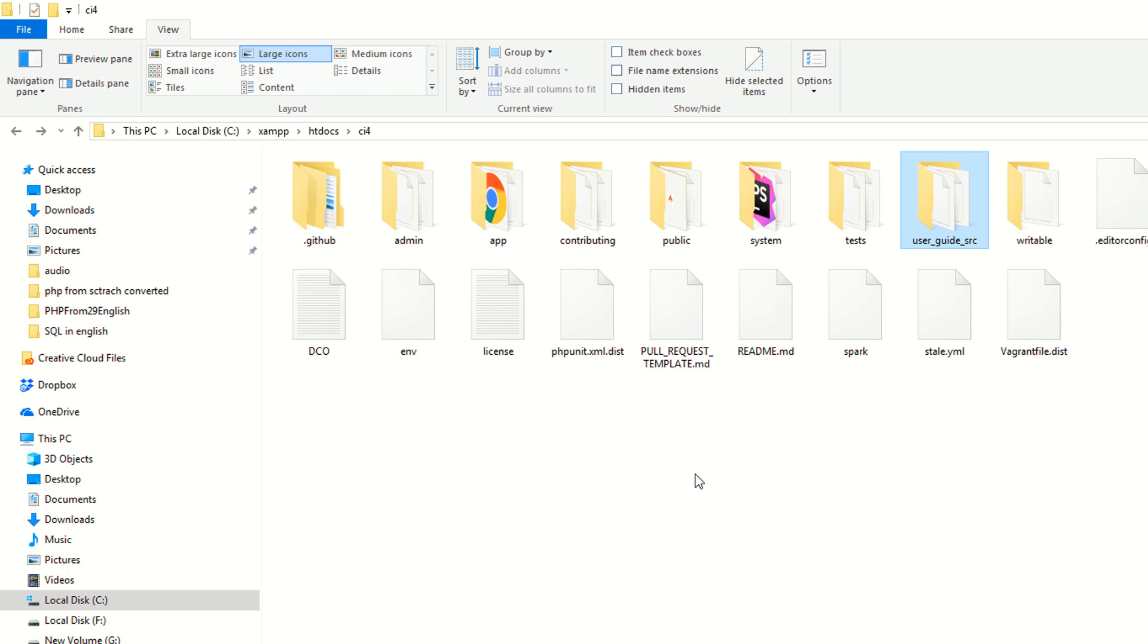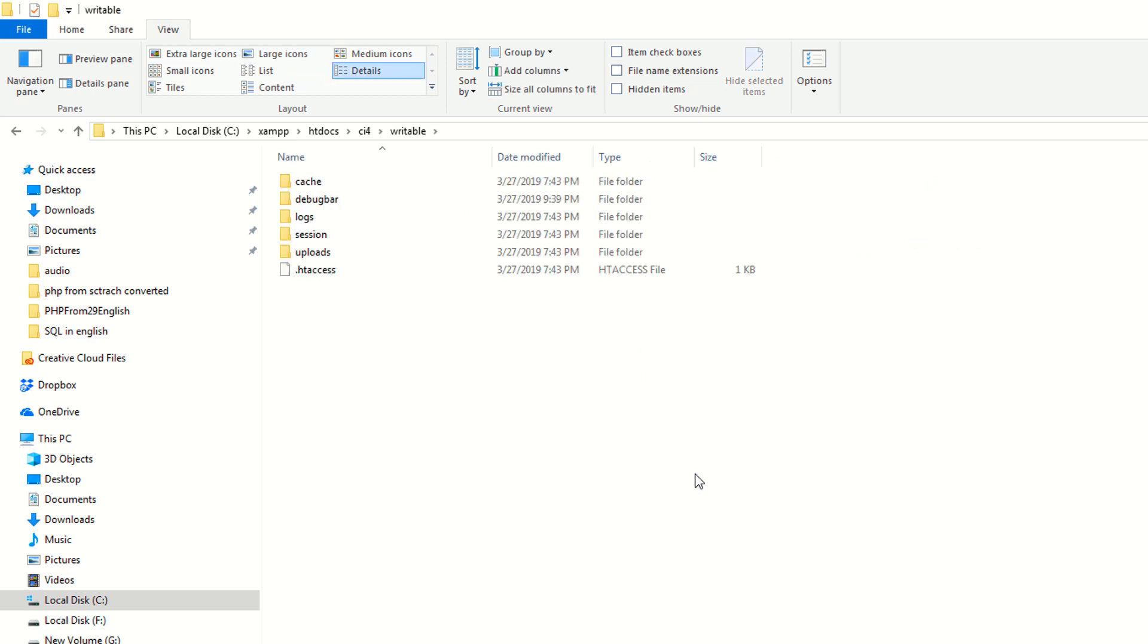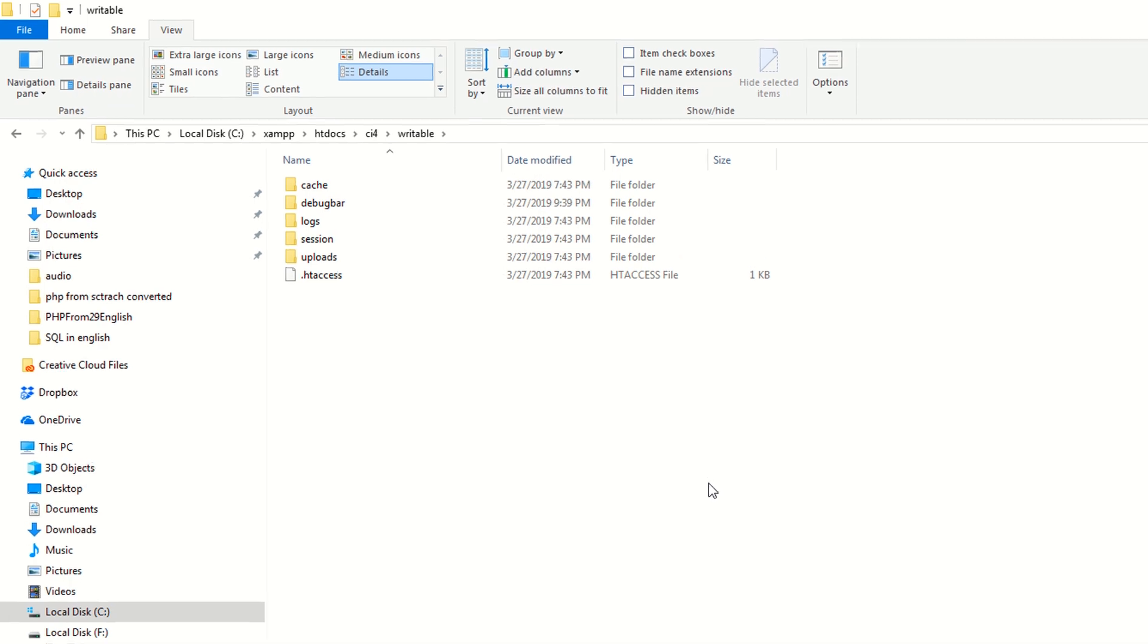And definitely they have a docs folder and according to the documentation they say if the docs directory is part of your project it holds a local copy of your CodeIgniter 4 user guide. And also you have the writable directory. So you can see you have your cache, debug, logs, sessions and also uploads directory here and of course .htaccess file also available here.